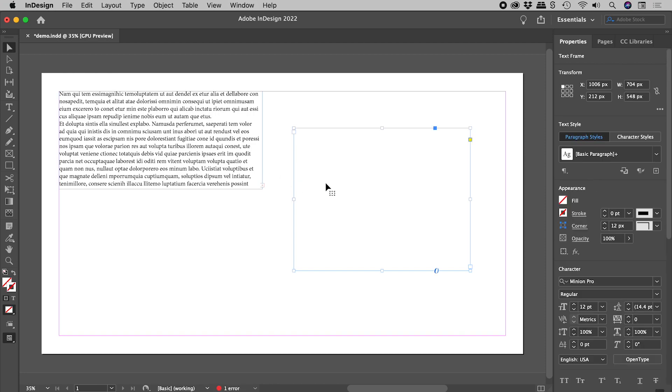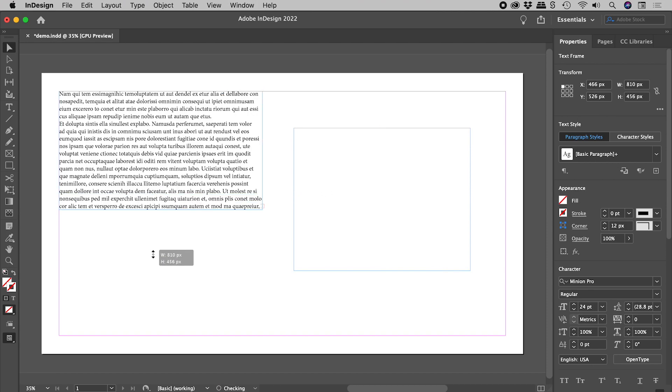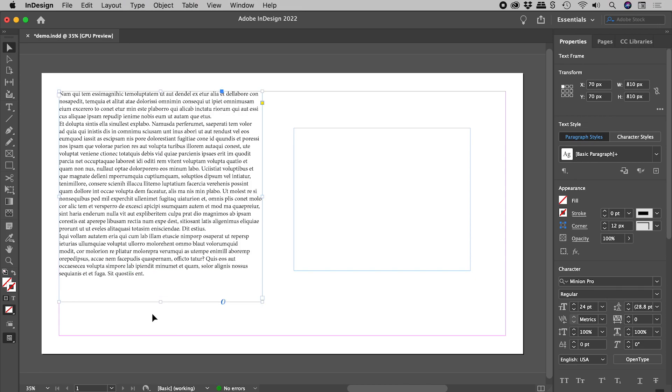The second text frame is now standalone and empty. The first text box now contains all of the text, none of which was harmed during this process.